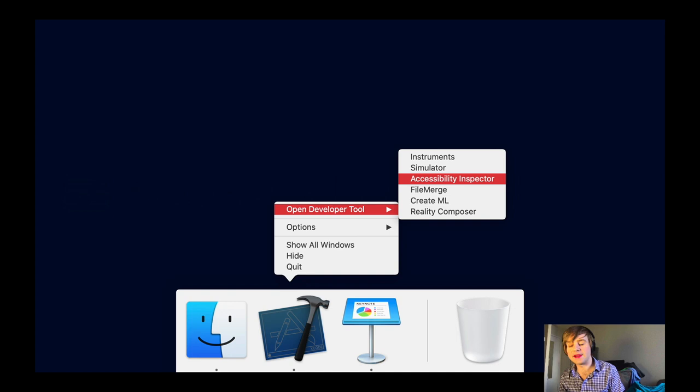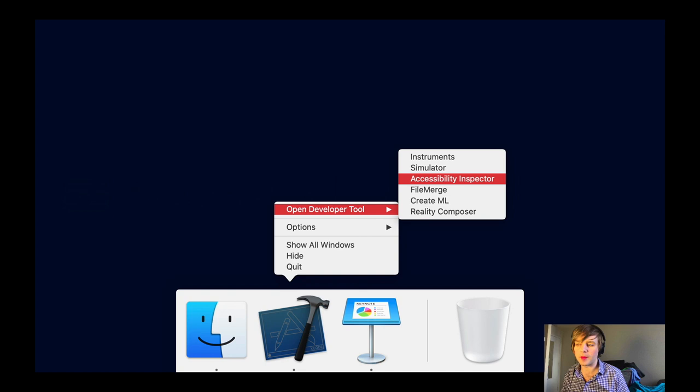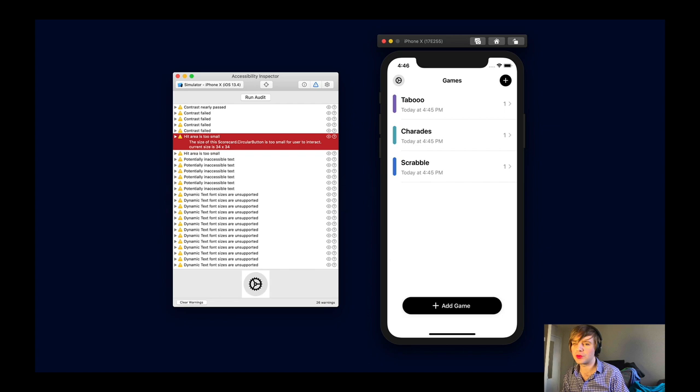Then you run your app in the simulator or on device and choose the Run Audit button in the window that pops up on each individual screen of your app. The inspector will then tell you about issues it finds — things like missing labels for VoiceOver, poor contrast, and a lack of dynamic type support, which are all accessibility issues. You can see here in the screenshot I'm auditing an app we're working on at Lickability, and it's pointed out that the hit area for our settings button is too small — it needs to be at least 44 by 44 points.